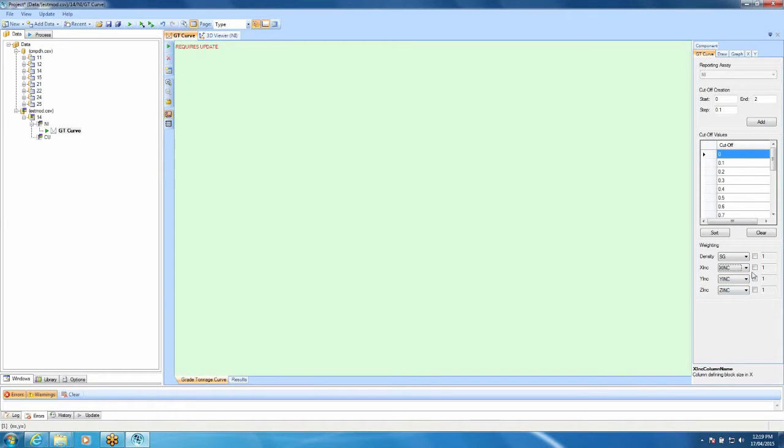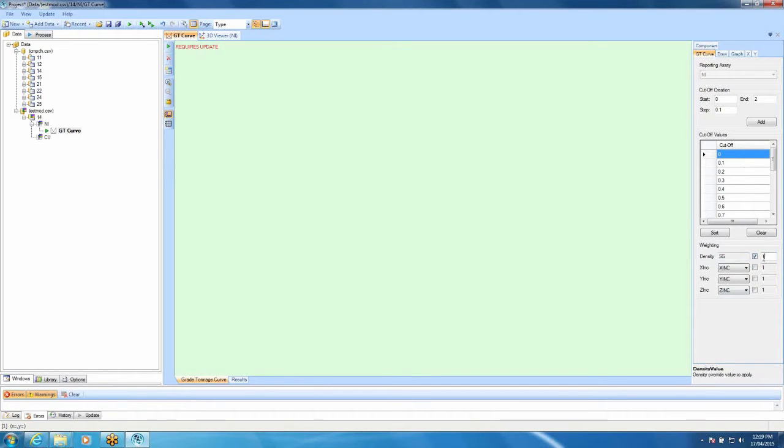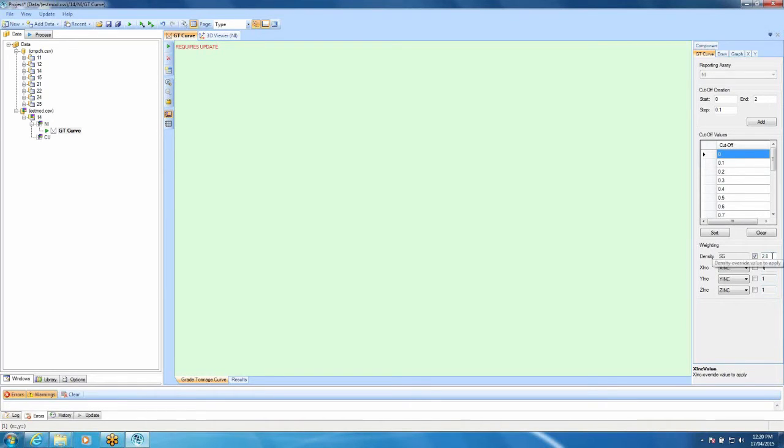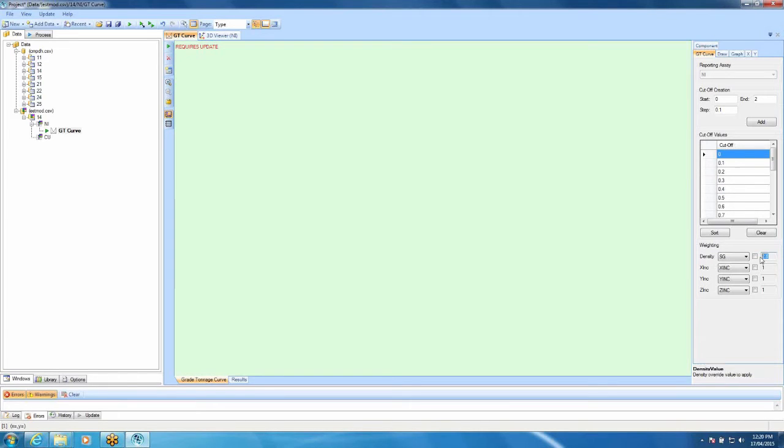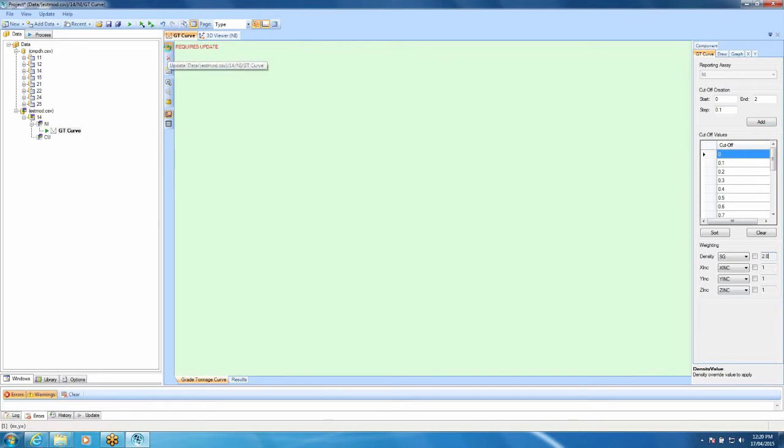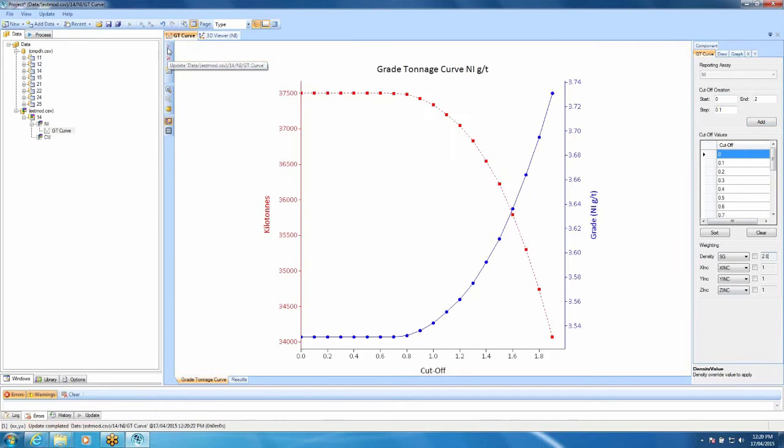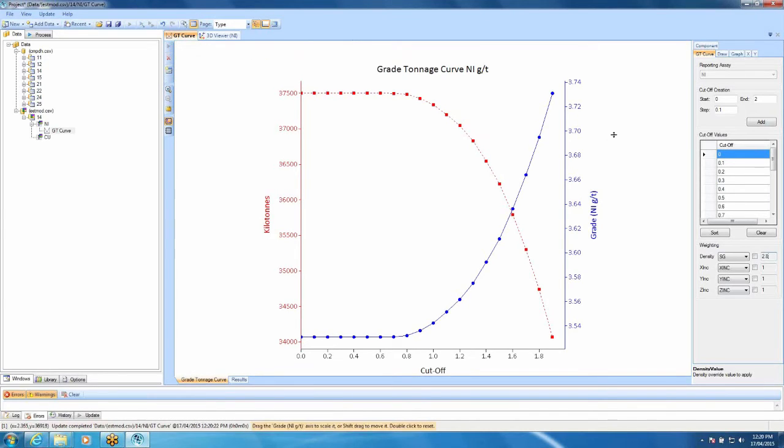In this case, it's automatically picked up my fields which are SG. If you had something different, just simply click the drop-down tab here and you will be able to choose what it is. I've used X-Ink, Y-Ink and Z-Ink but if you have something different for the dimensions of your blocks, please choose it here. If for some reason you don't have a density value in your block model, you can simply tick on here and have a default density. So for example, if you wanted to have a density of 2.8, you can just simply click on there but every block will have a density of 2.8. Of course, if you have estimated density into your model, you shouldn't be doing that. Once you've set up this tab, just simply hit the update button and there we have it. That's our grade tonnage curve for nickel.